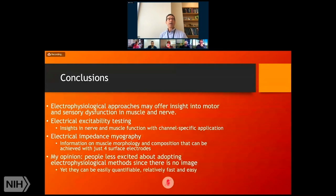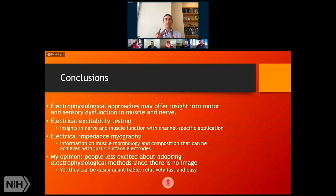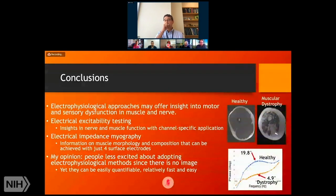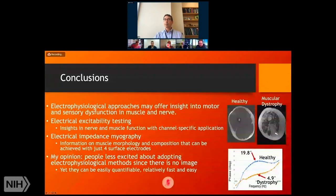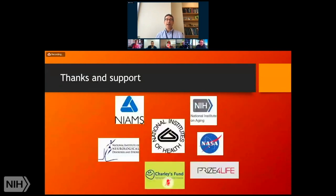In conclusion, electrophysiological approaches may offer insight into motor and sensory dysfunction in muscle and nerve. Electrical excitability testing may provide novel insights into nerve and muscle function with channel-specific application. Electrical impedance myography may provide information on muscle morphology and composition achievable with just four surface electrodes very quickly. People are perhaps less excited about adopting electrophysiologic methods since there's no image and it's challenging to wrap your head around what's happening, but there is something to be said for getting data and being able to compare numbers and see differences. Thank you to NIH for their generous support over the years.